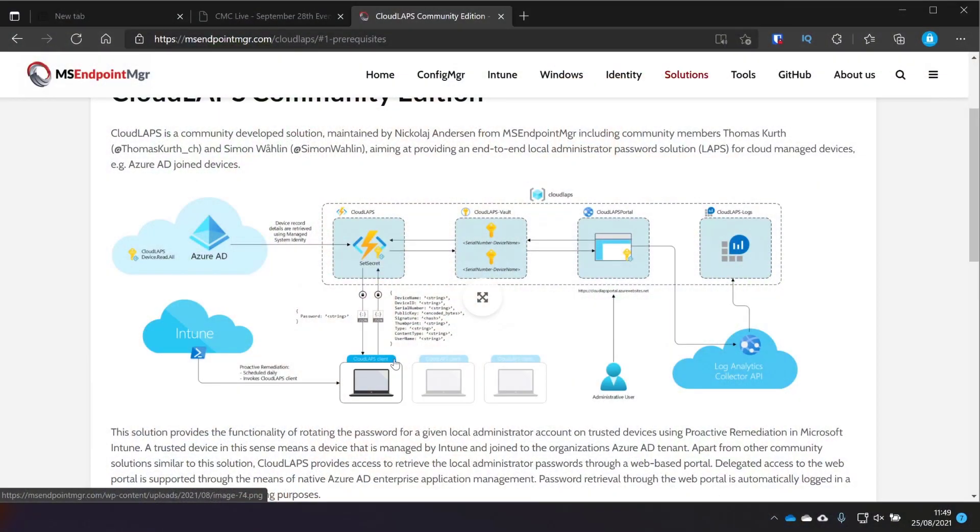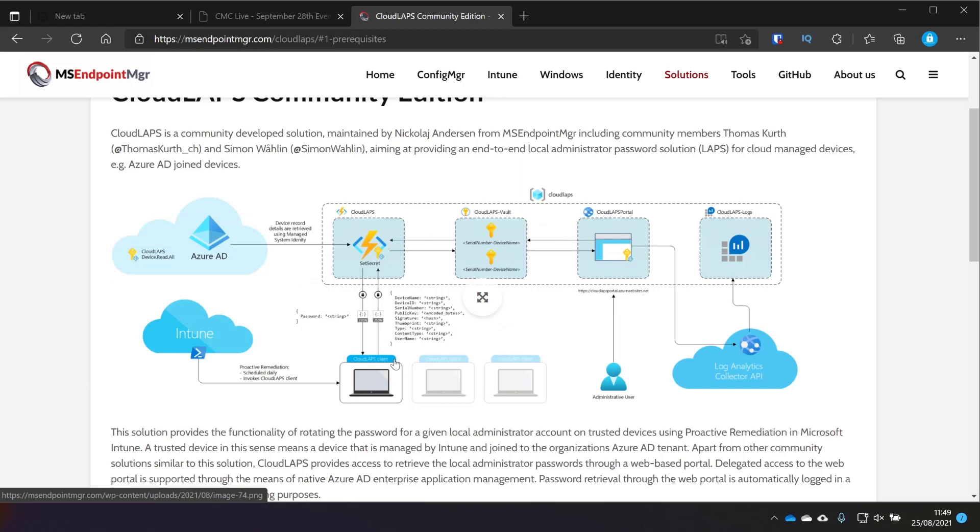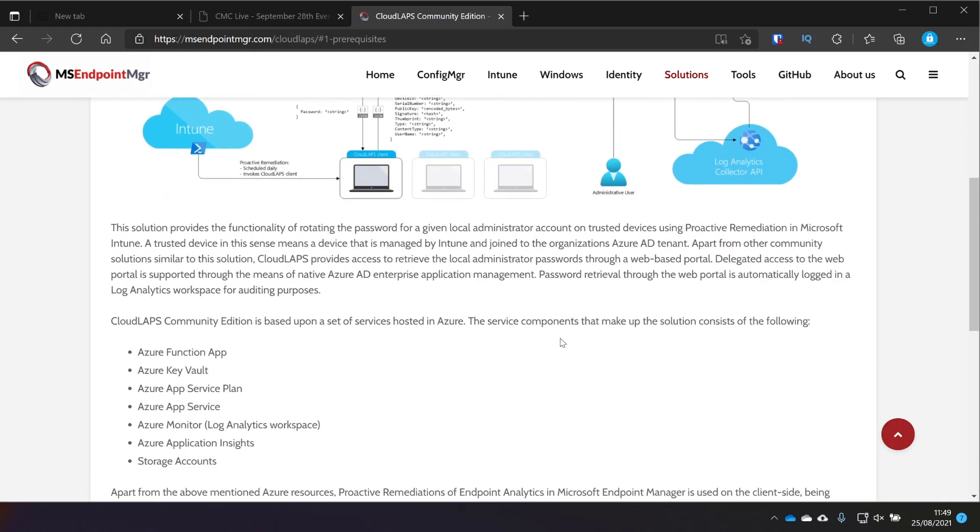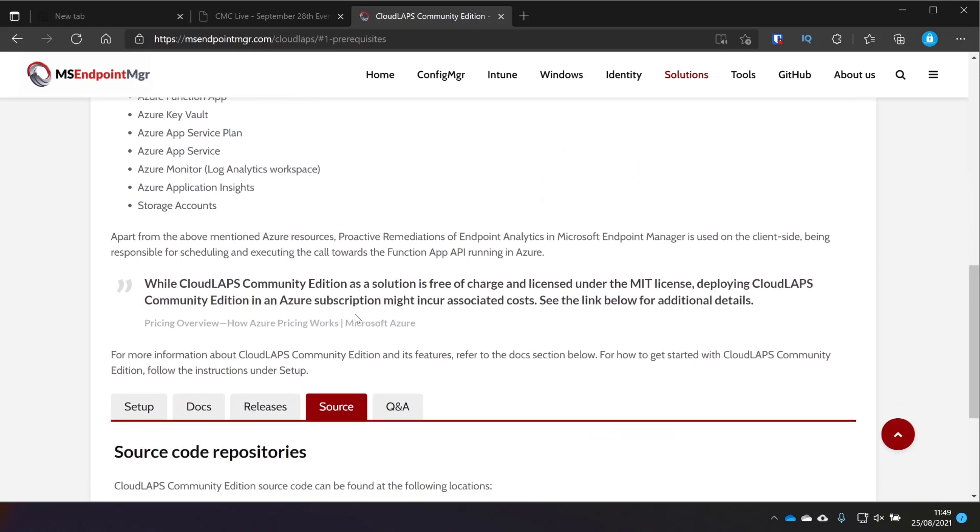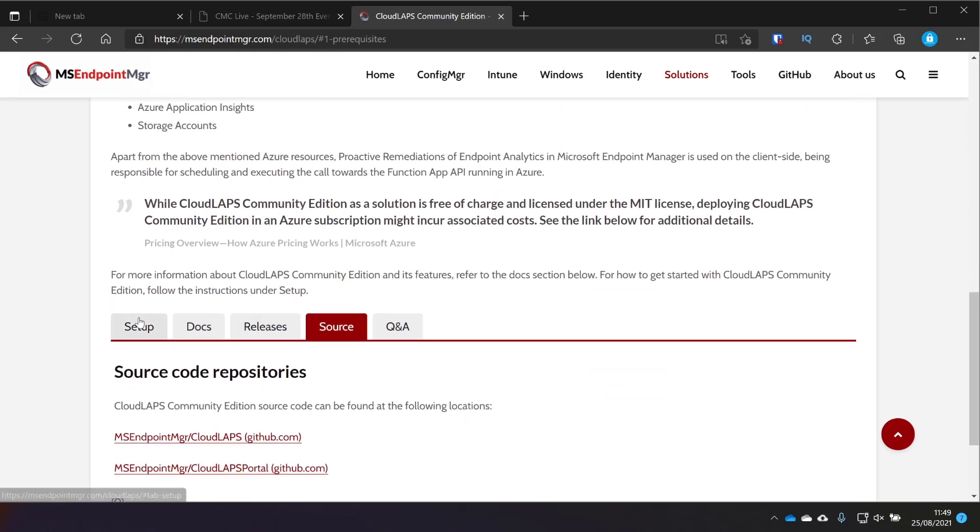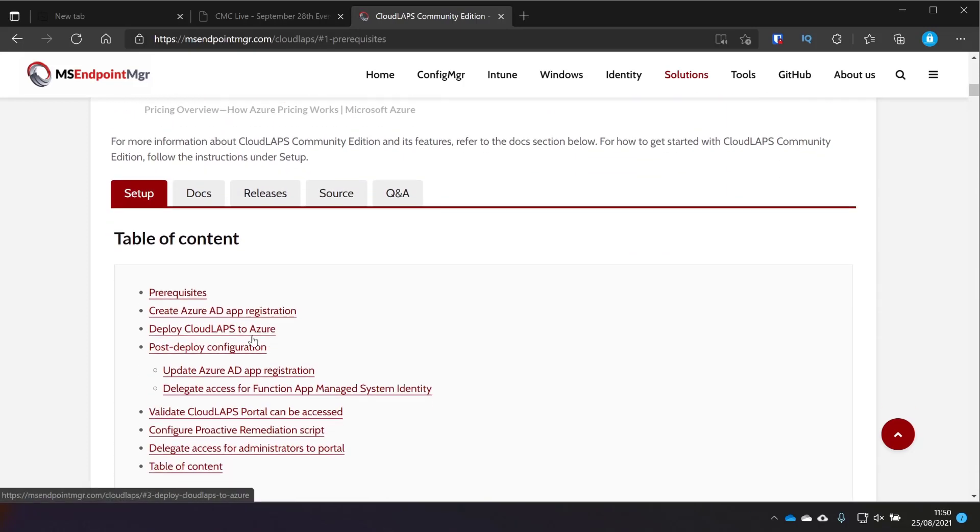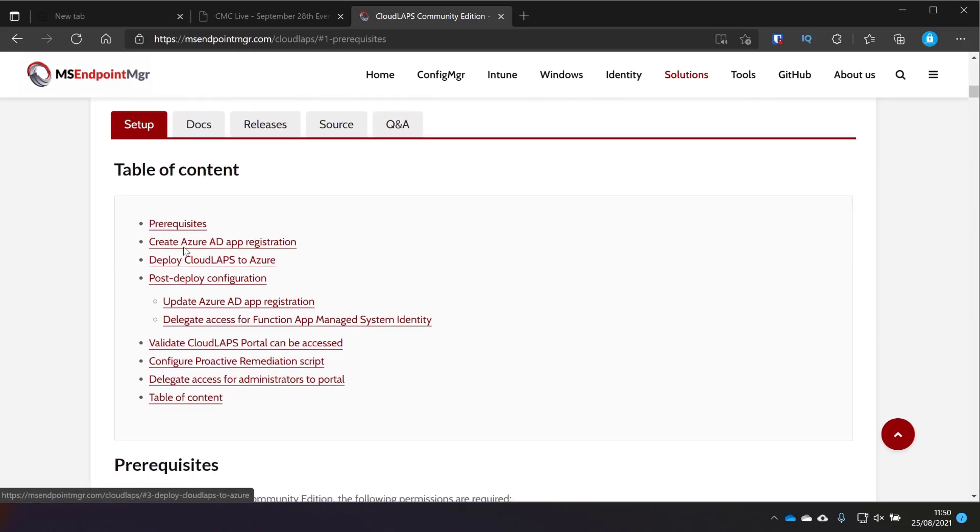If you head to msendpointmanager.com forward slash cloud LAPS, you get to this website here. This is a really detailed set of instructions for doing this. At the top there, we've got the diagram which goes through how it's meant to look and how it's all integrated and working. If we scroll down a little bit, you'll see that we've got the core set of components within it and then the setup guide. So we're going to start with this.